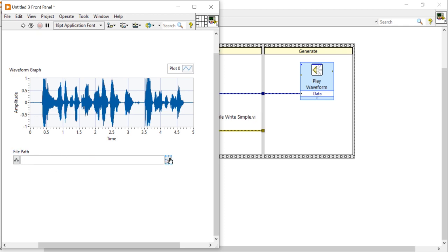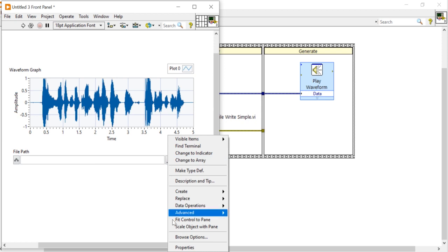Right click on the file path, because using this file path we can able to store our recorded voice in a particular location. So before that we have to configure the file path. Right click and come into the browse options.